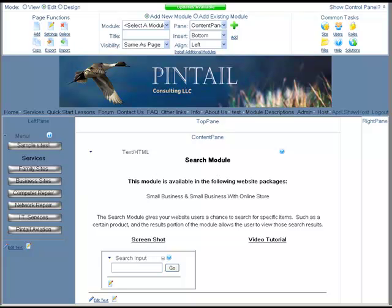This module allows your users to search for specific items simply by putting in certain terms. For instance, if they want to find out about one particular part that you sell, they can put in that item number and it will pull up all of the references to that particular item.